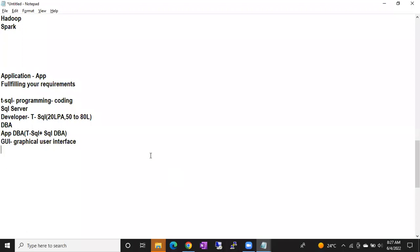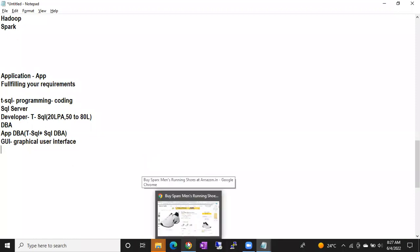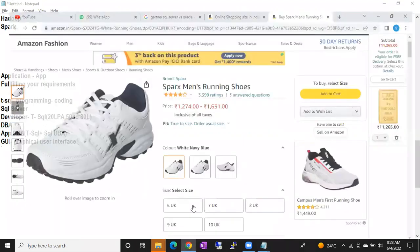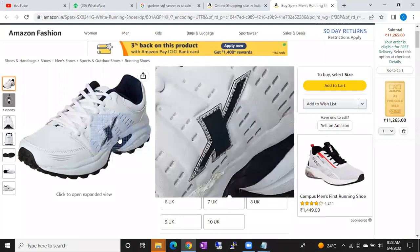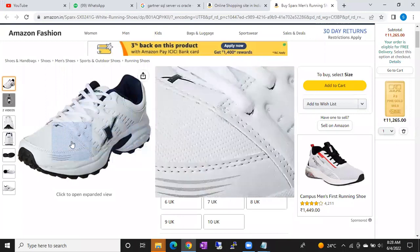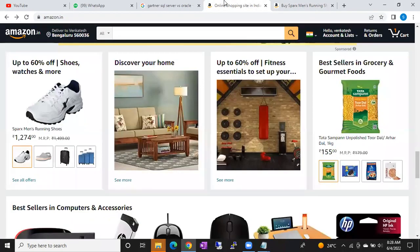Now, someone asked: what is the difference between T-SQL and the log? I guess that's clear now. If you want to pull information about, say, Sparx shoes, you have to write a query. But you cannot ask your customer to write that query — you have to simplify things. That's why we have applications: applications simplify your life.